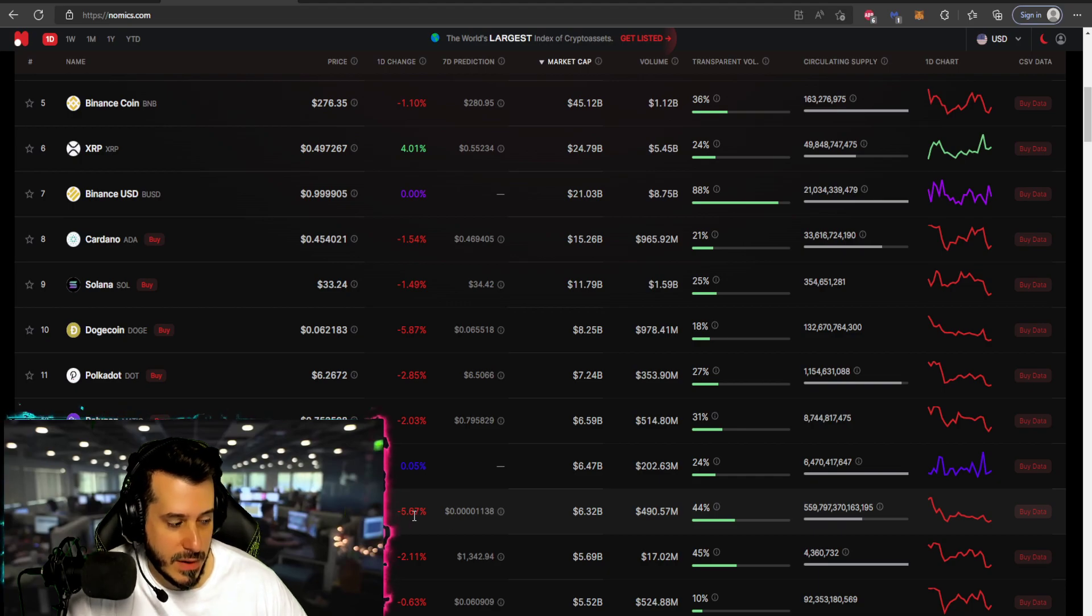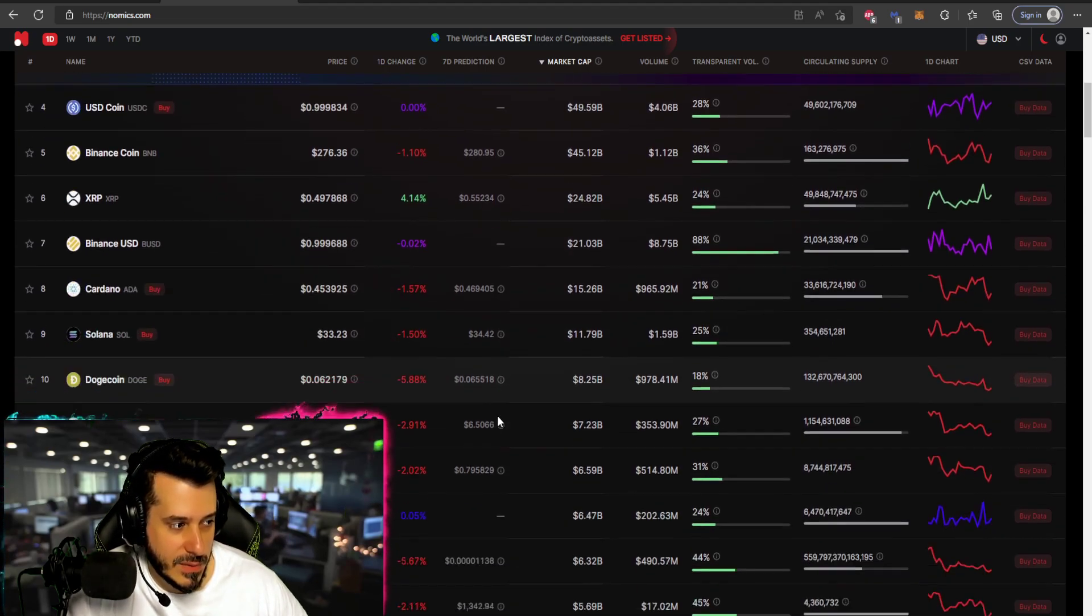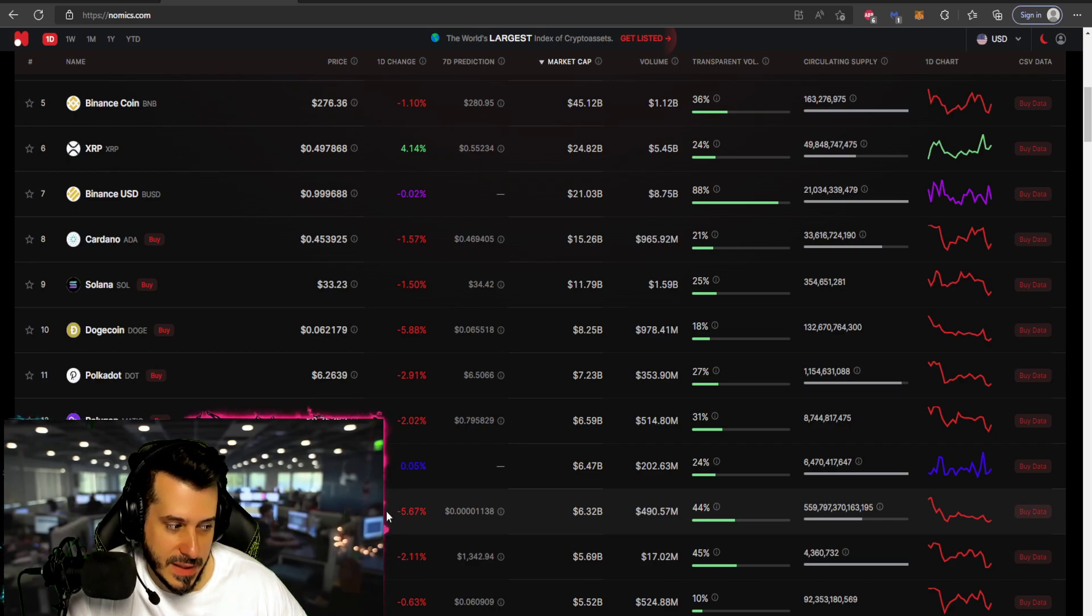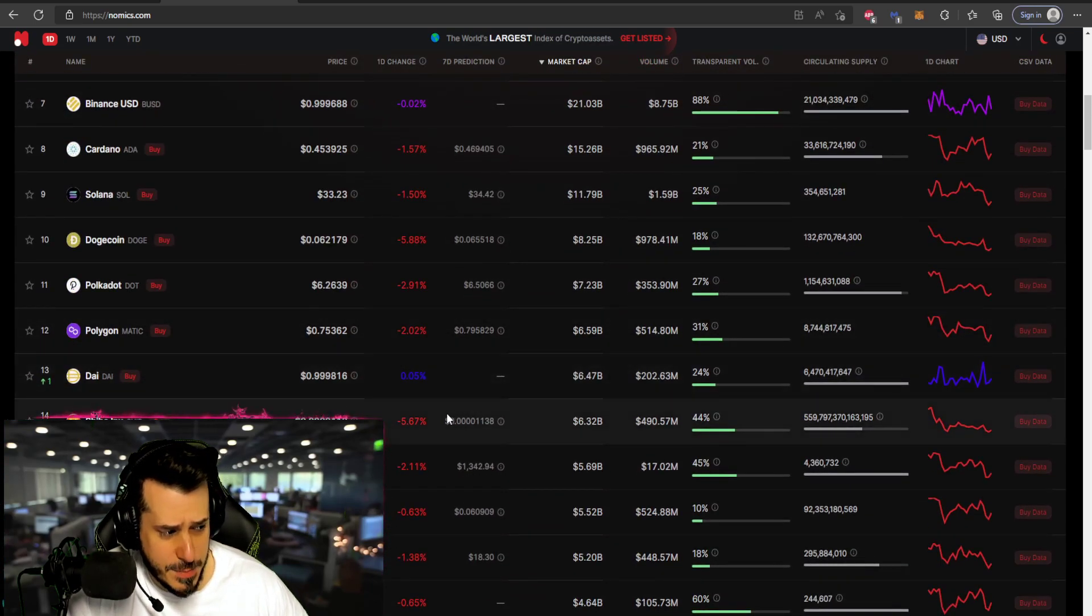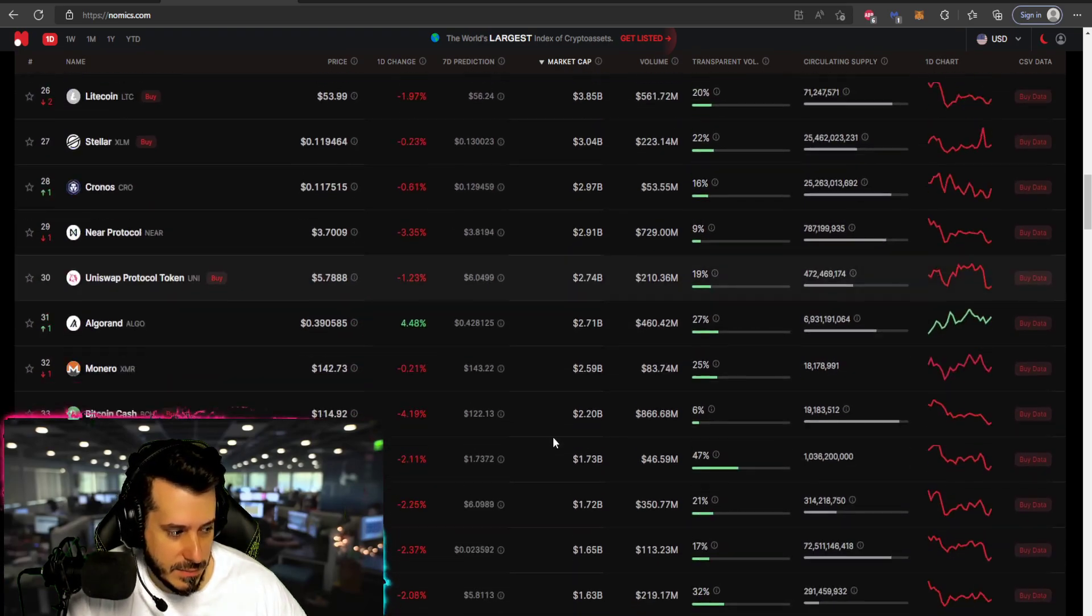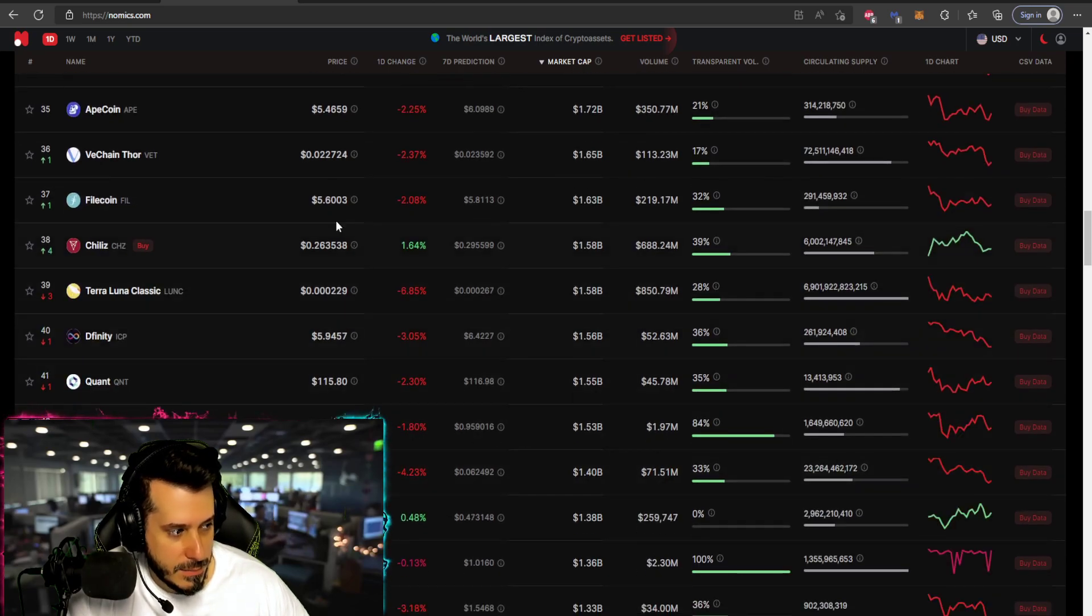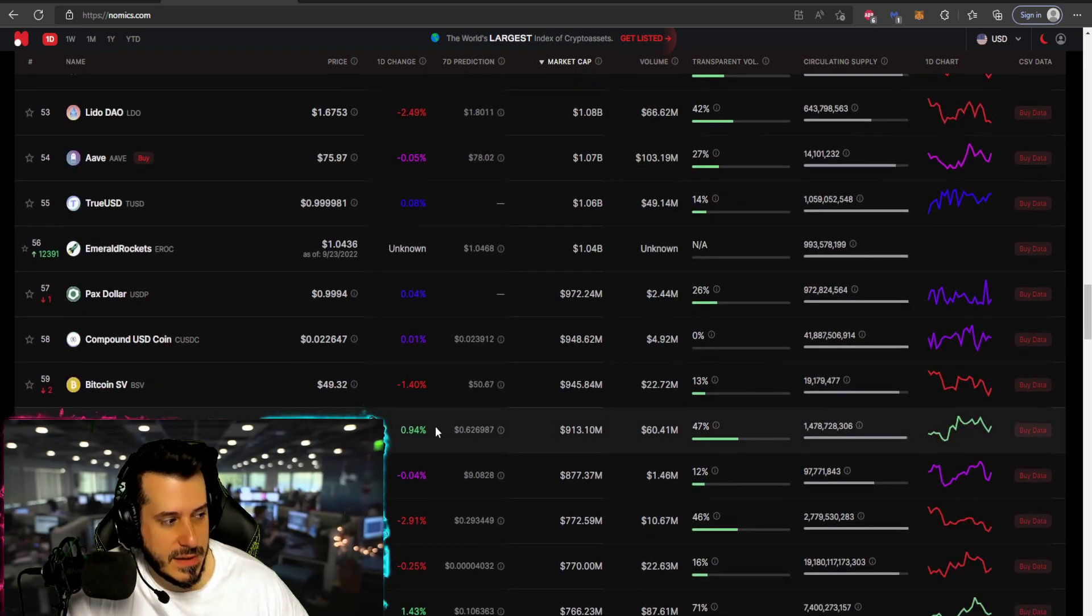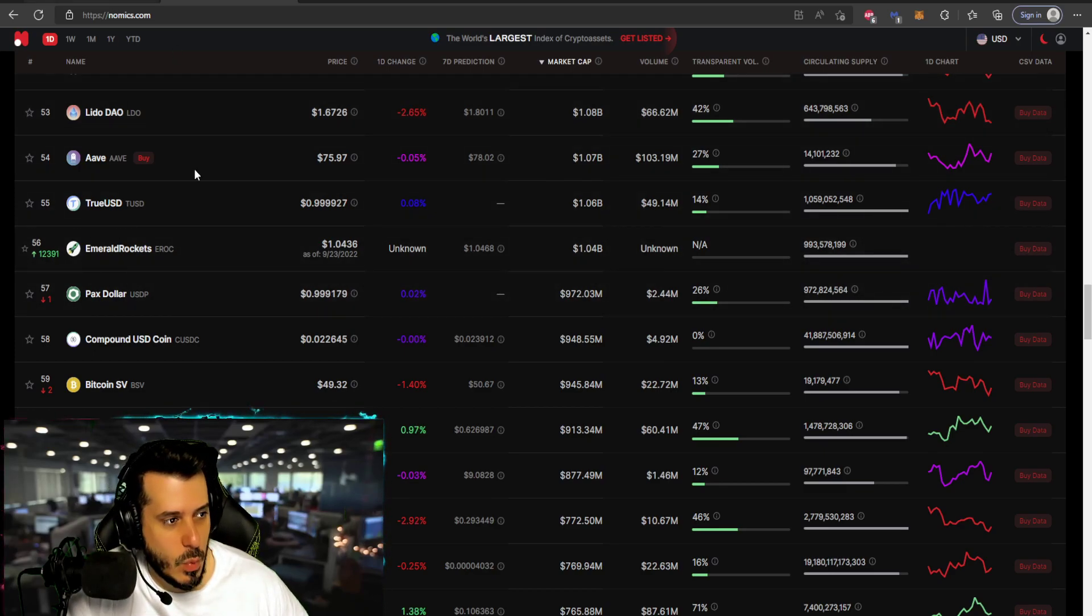Shiba Inu did have a good run up. It was like 10 or 11% yesterday so that was pretty awesome. Just again the pullback is what it is, right? As you have an intense pump you're gonna have an intense pullback, that's just how that works. But not as intense hopefully. We can see everybody kind of just in the red.